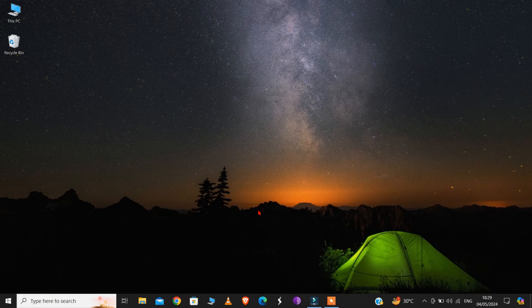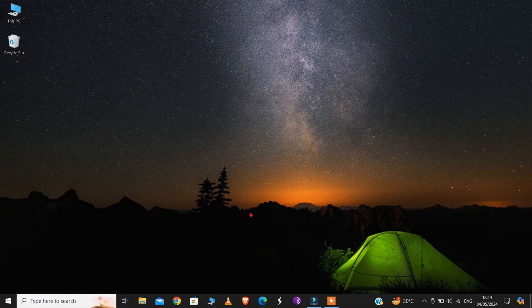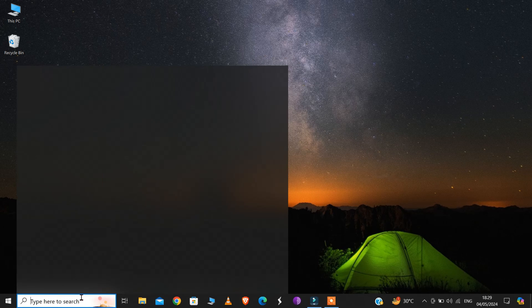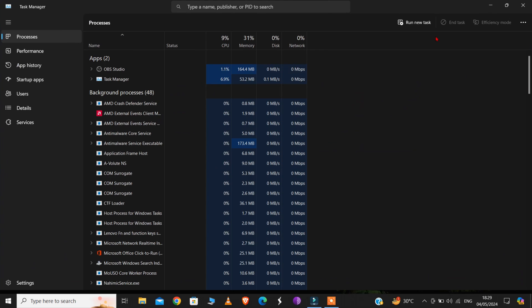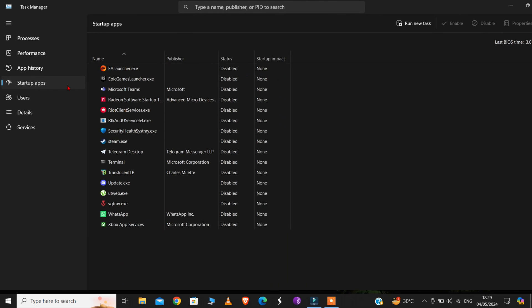So, for the final step, go to your Windows search bar and type Task Manager. Click on Open. And from here, click on Startup Apps.